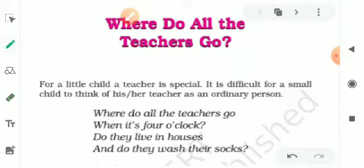It is difficult for a small child to think of his or her teacher as an ordinary person.